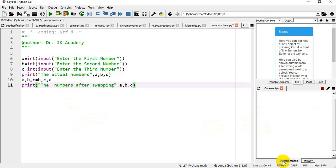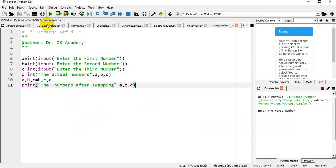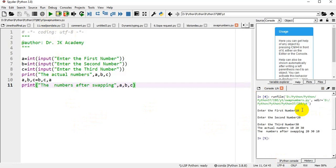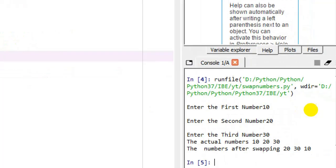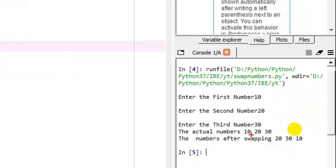Let's clear the console and execute the program. It asks for the first number - I'm giving it as 10, second number 20, third number 30. The actual numbers are 10, 20, and 30.